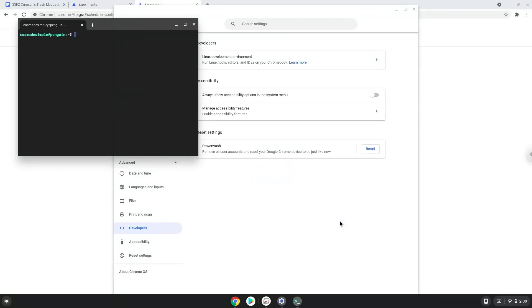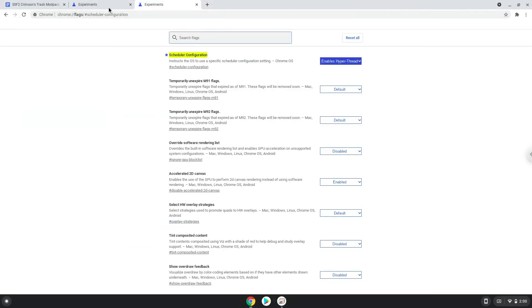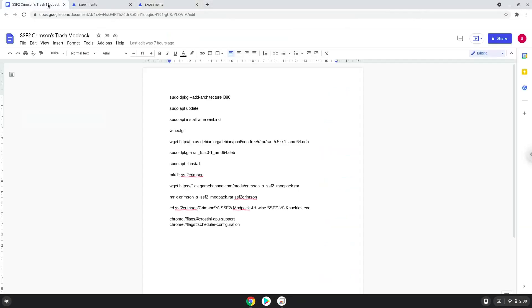Now that we have enabled Linux apps on our system, we will continue to the next step, which is to run several commands in a terminal that will install the game. All the commands are in the video description. Now we will copy the first command and open a terminal session from our app menu.